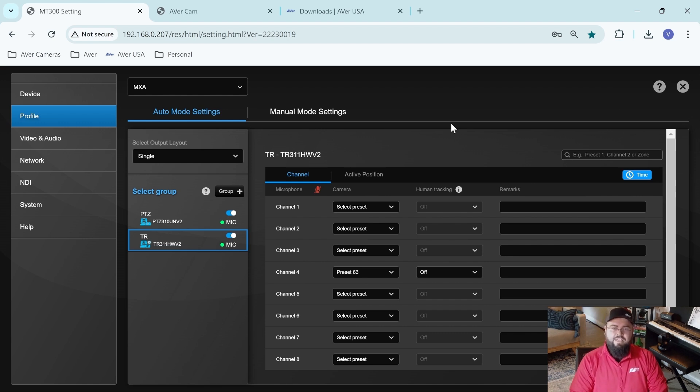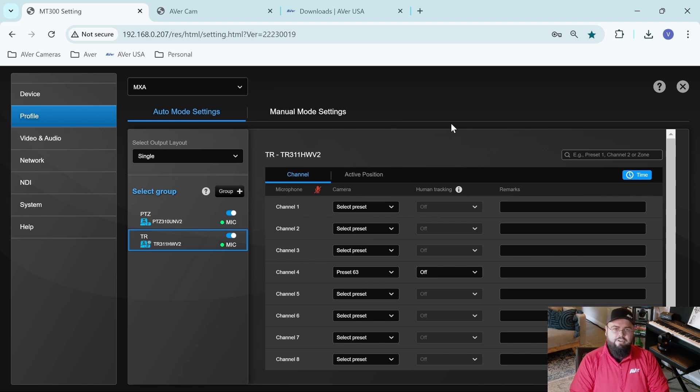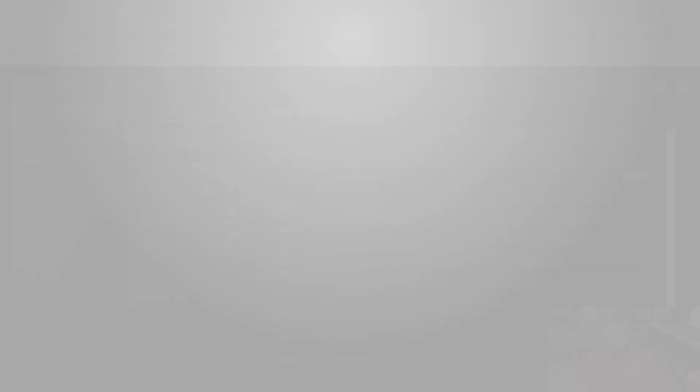We also have a guided tour video of the MT 300. If you would like a bit more information and please don't hesitate to reach out. We are here to help you. I hope you enjoyed this video. Hope you found it informative. Thank you. Have a good day.